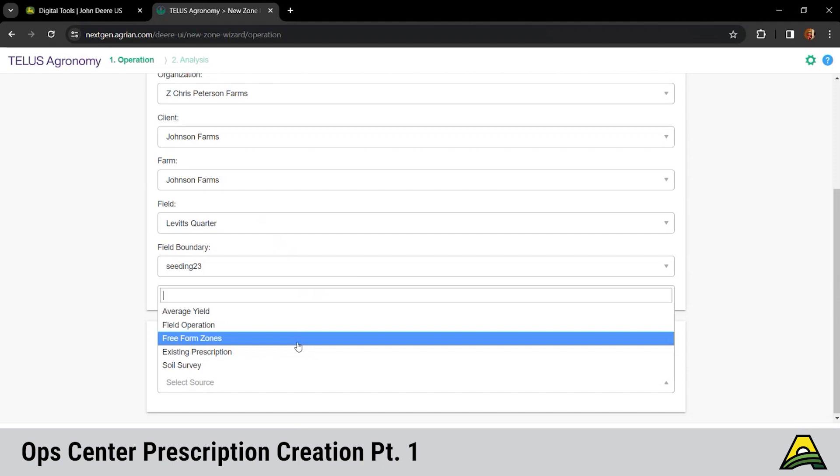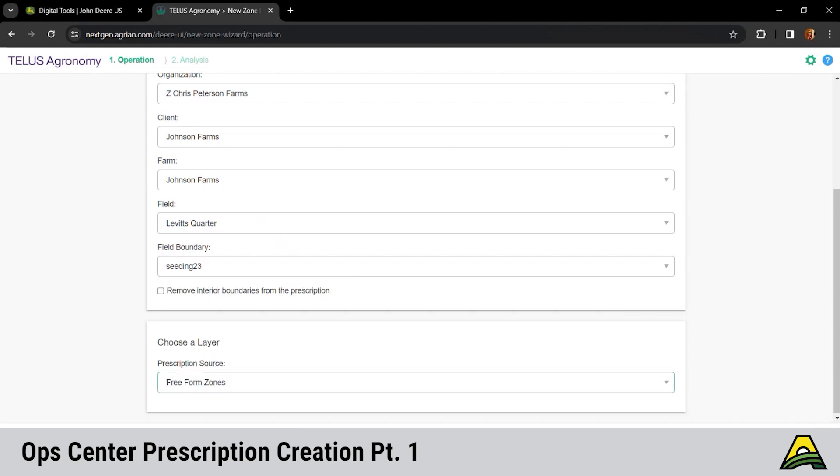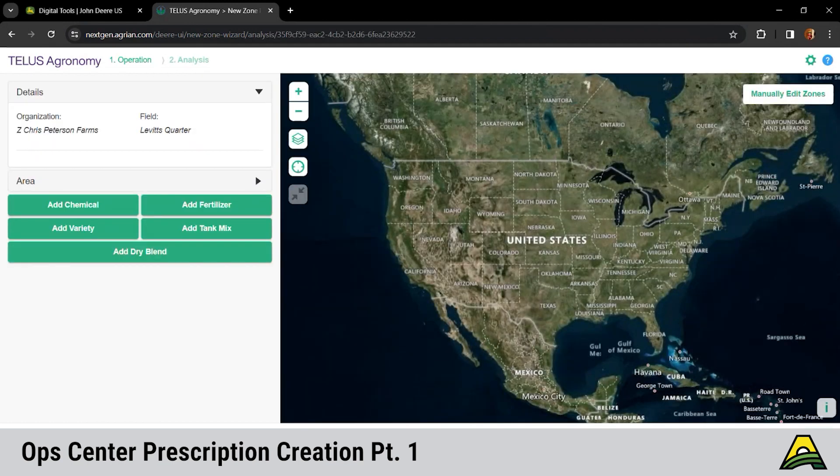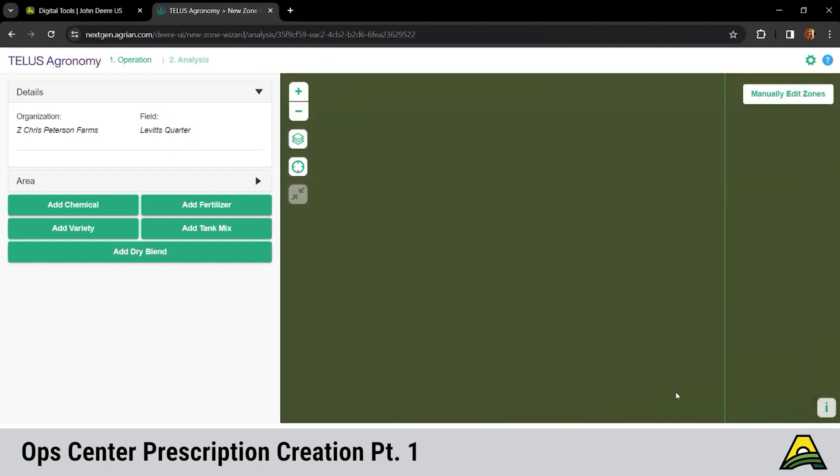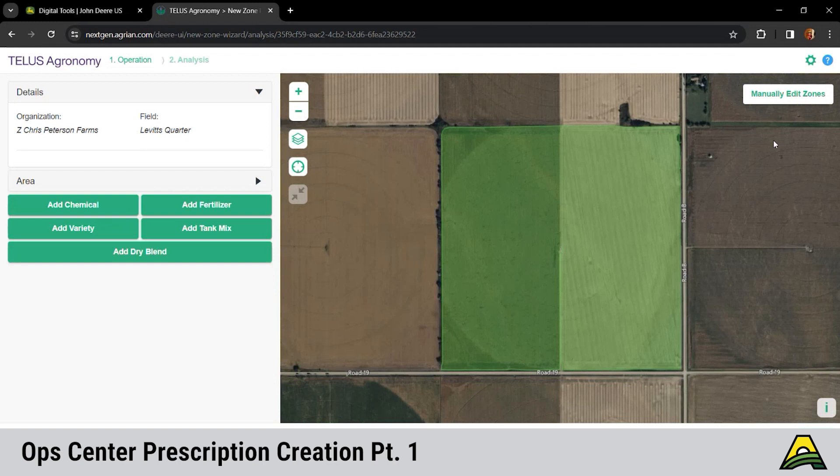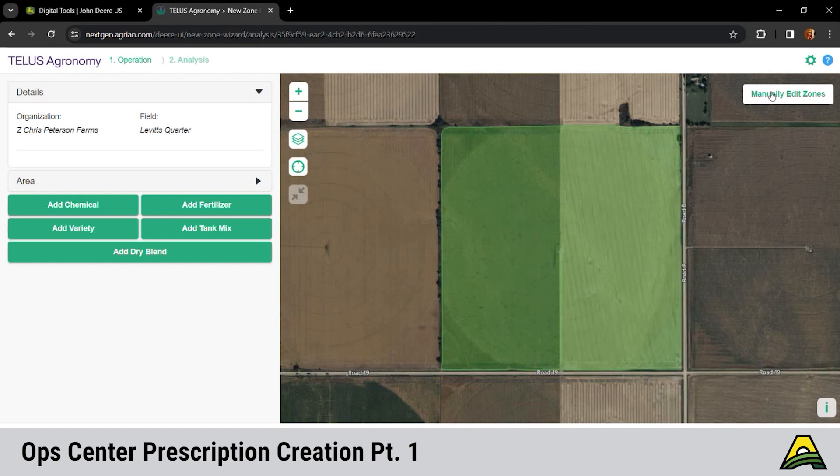So Chris is going to click on free form zones. And then at the bottom right, next in green at the bottom right. It's going to bring us to a map, see our boundary of that field. Same kind of button features here on the left hand side, zoom in, zoom out, layers icon there. If we wanted to see our soil type, we could click on that and it'll show us the layers for those soil features. But to actually get into building those prescription zones, we're going to click up on the top right to manually edit zones and click OK.